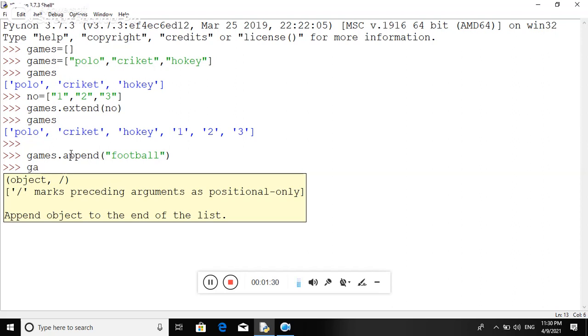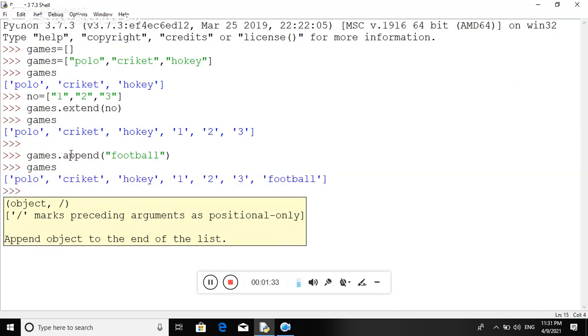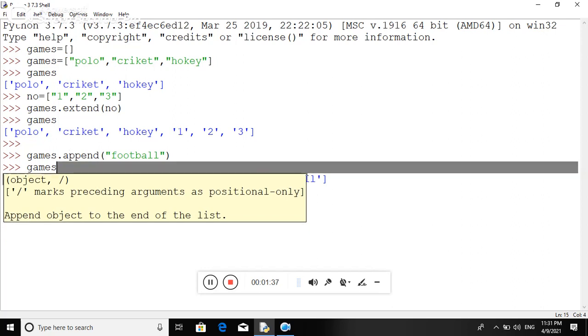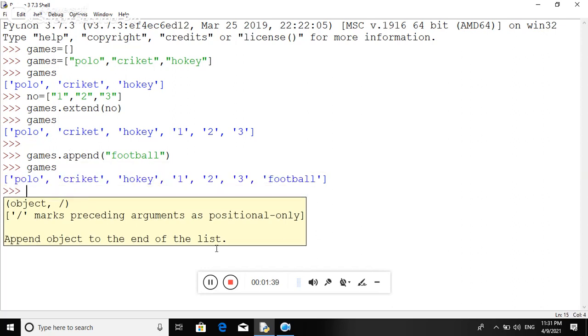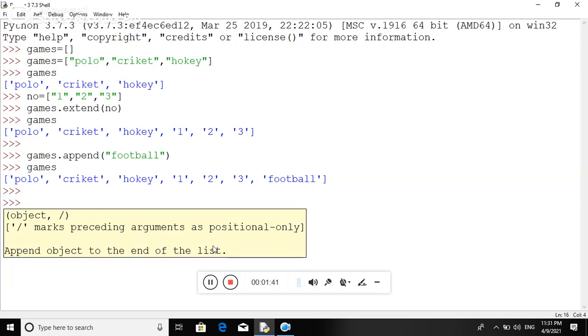Now just type this list. Here you can see the football is added in the list. You can also check the number of that particular object in your list.